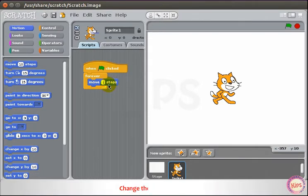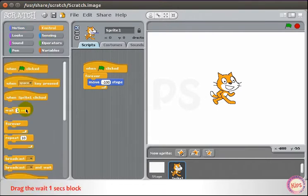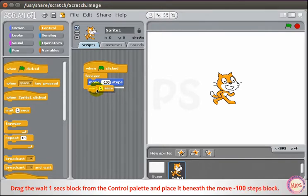Change the value to minus 100. Drag the Wait 1 Second block from the Control Palette and place it beneath the Move minus 100 Steps block.